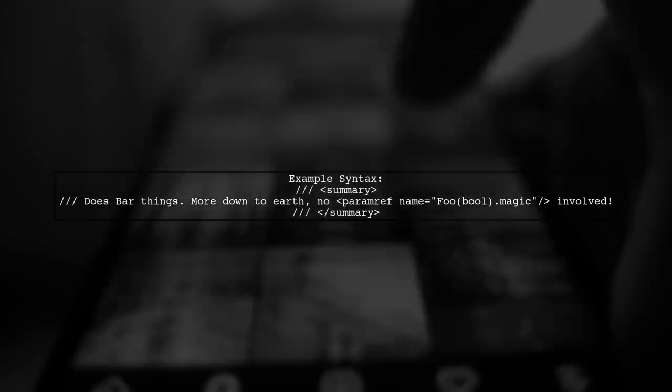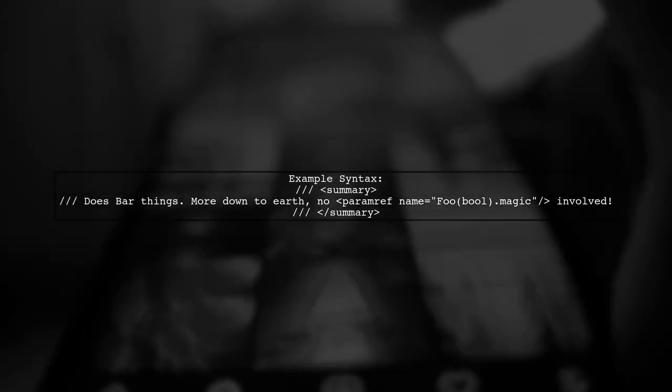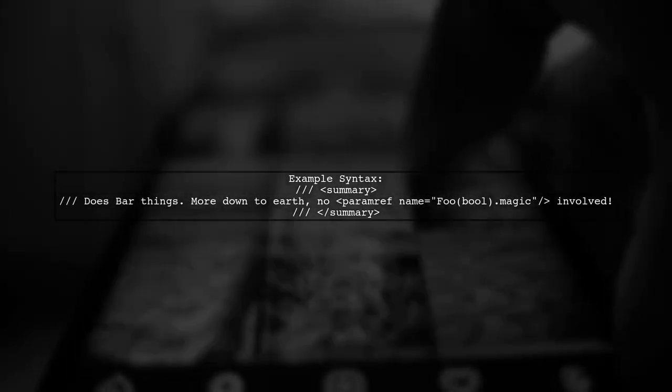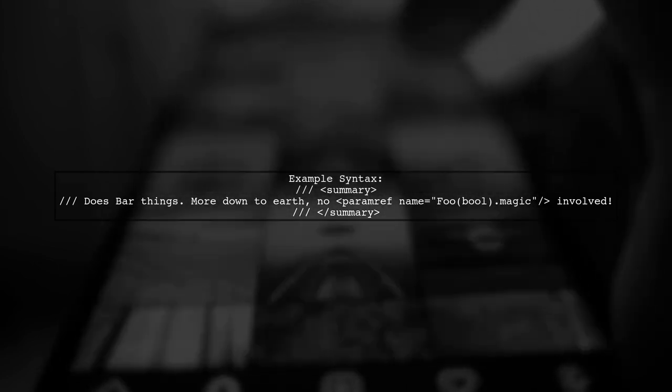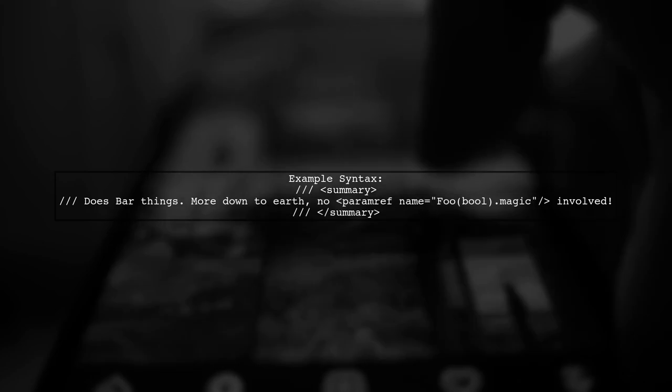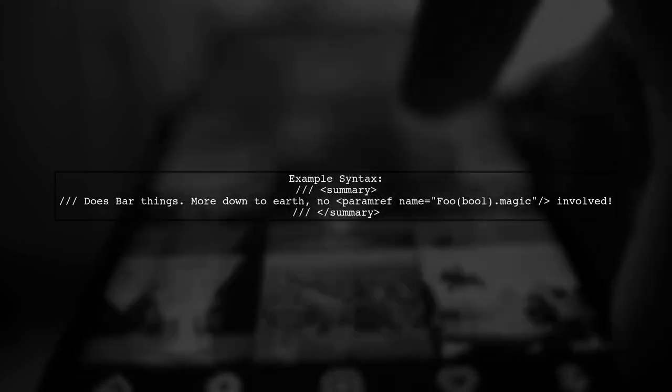In your example, you want to reference the magic parameter from the foo method while documenting the bar method. The correct syntax would look like this.